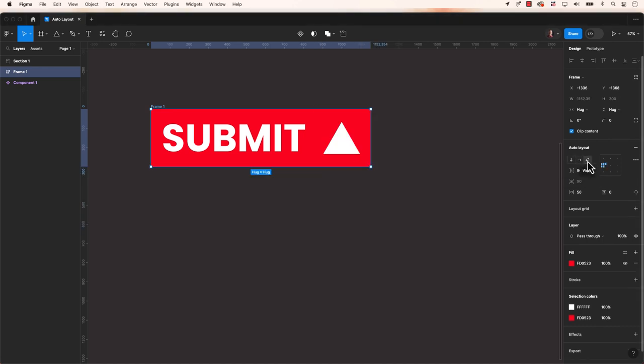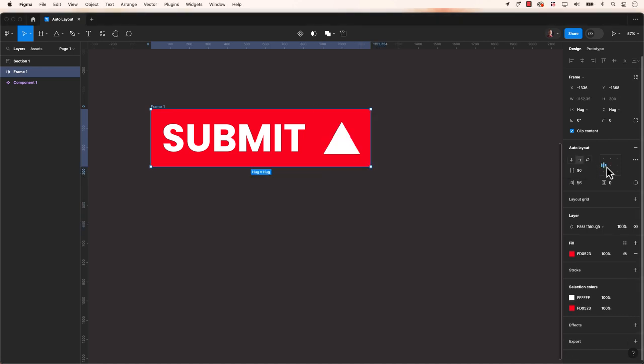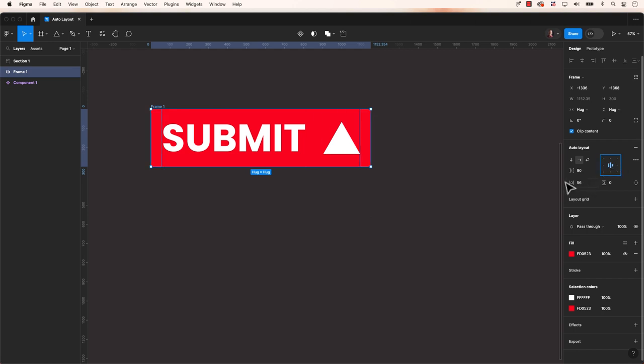Once Auto Layout is applied, you'll see some handles and options. You can adjust settings like direction, spacing between elements, and padding.